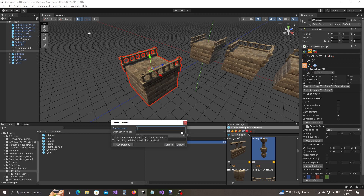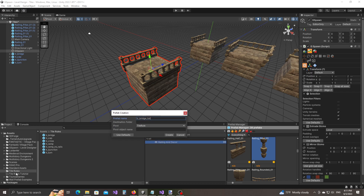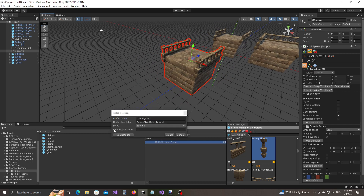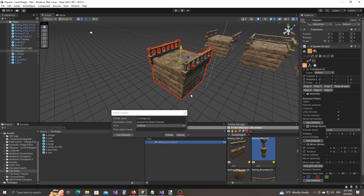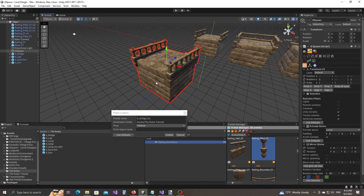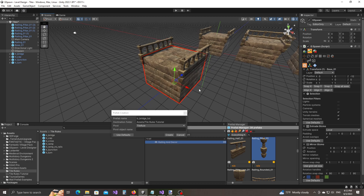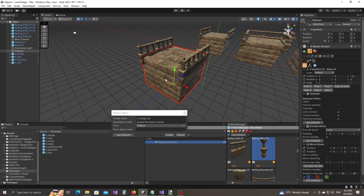Give the prefab a name — I'm going to call it trbridge, from tutorial. Select the destination folder — I'm going to select the tile rules tutorial folder. Now make sure when you're creating prefabs that are going to be used as tile rules, you have the pivot set to tile rule. We also have a field called pivot object name. The pivot object is basically the main object inside the tile — in this case it's the floor object called base01. It's usually the object that sits on top of the grid. If you leave this field empty, the plugin will pick the object with the greatest bounding volume, so it would automatically detect the base01 object.